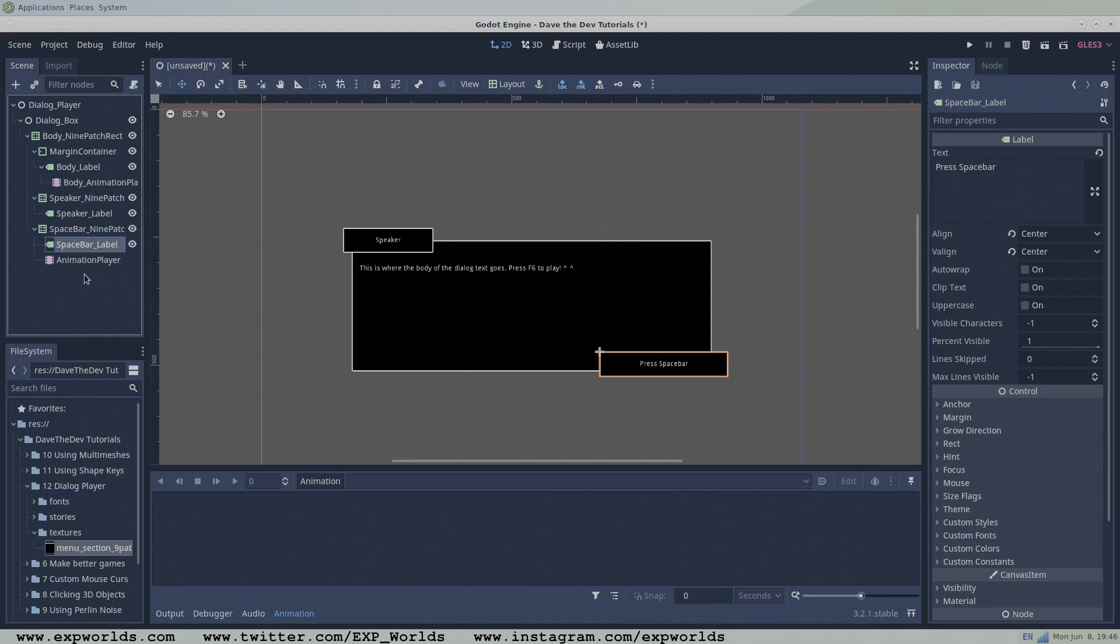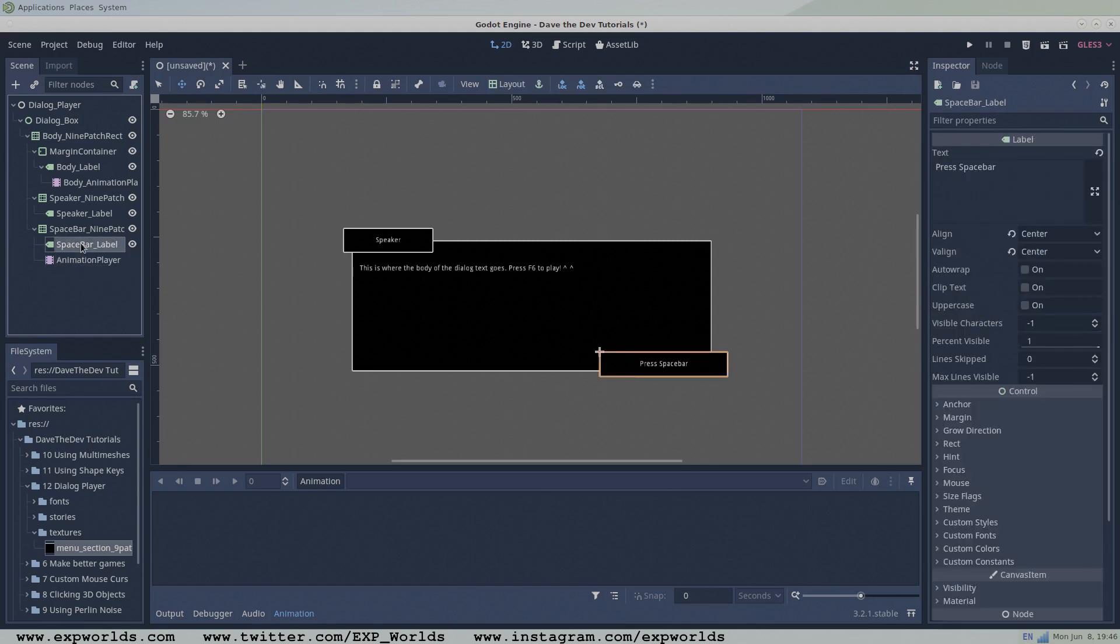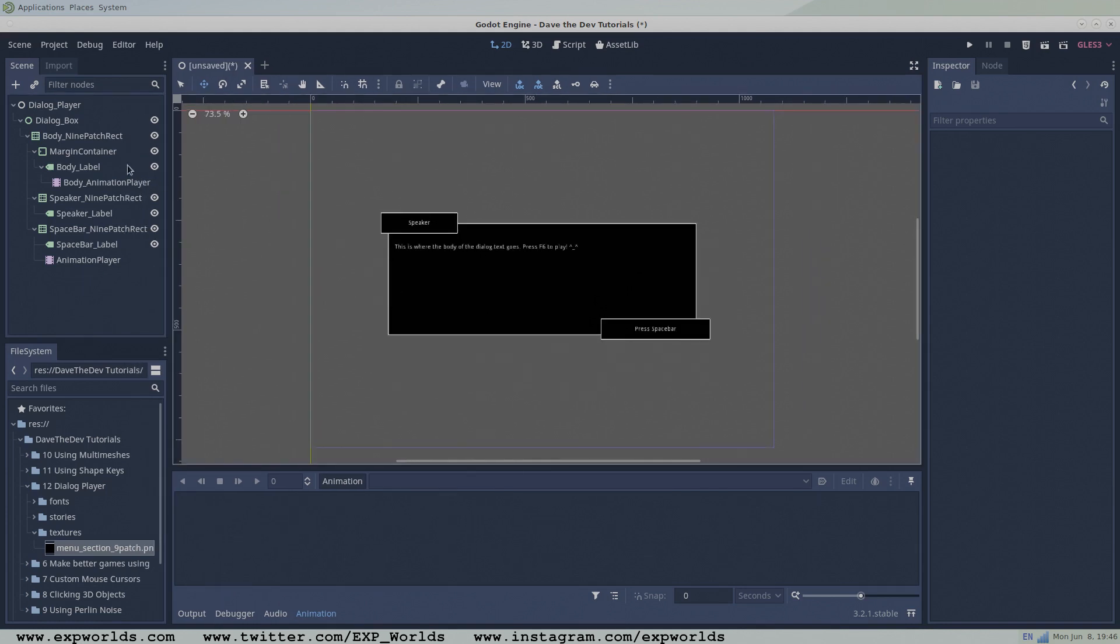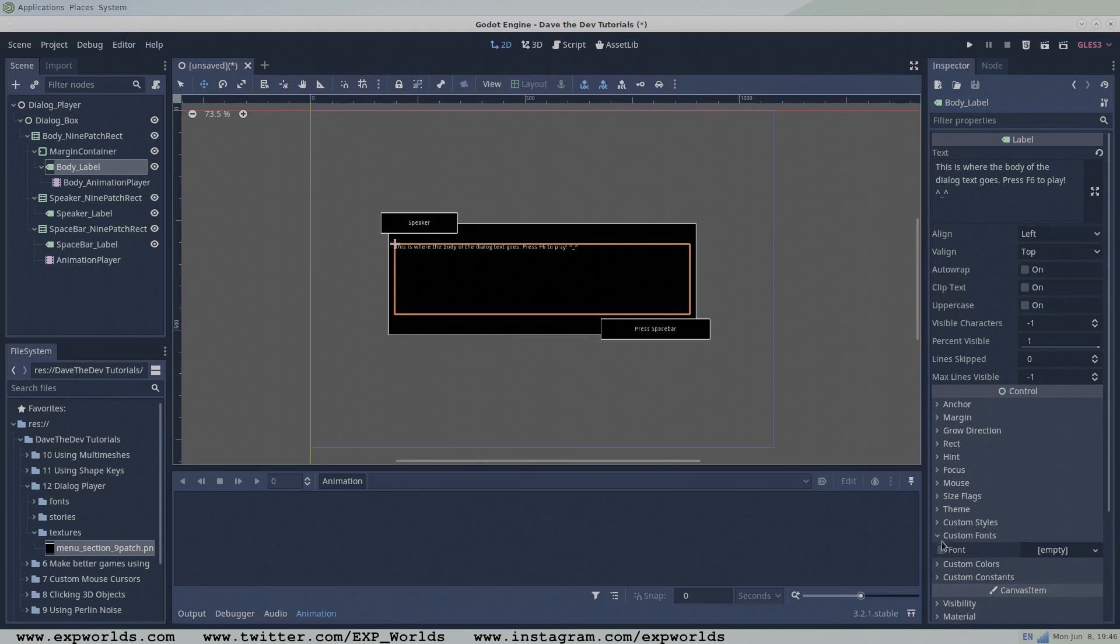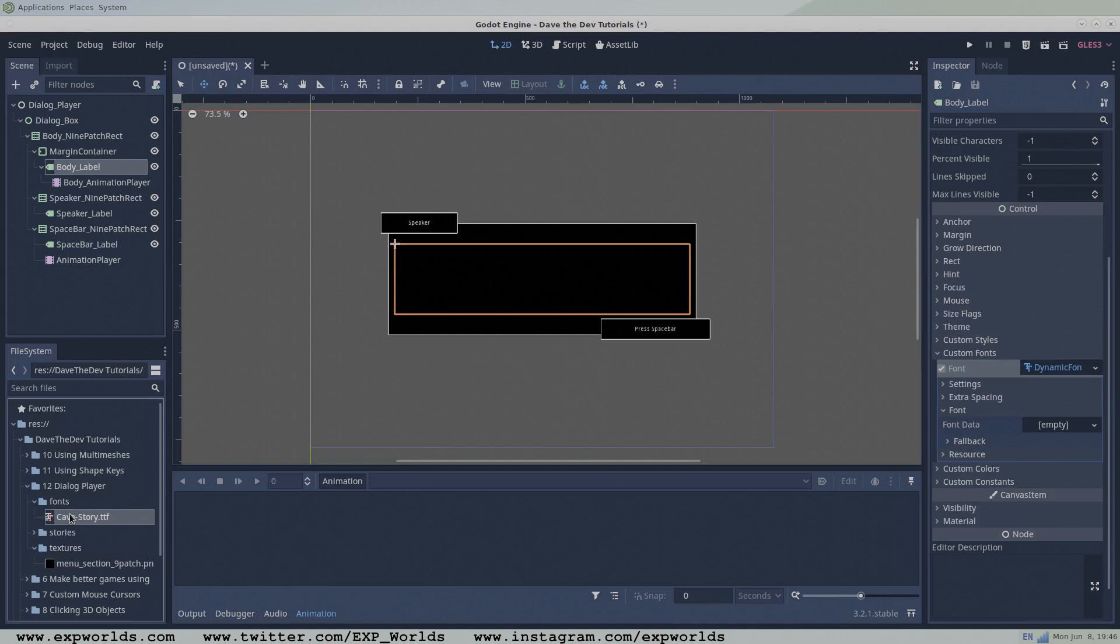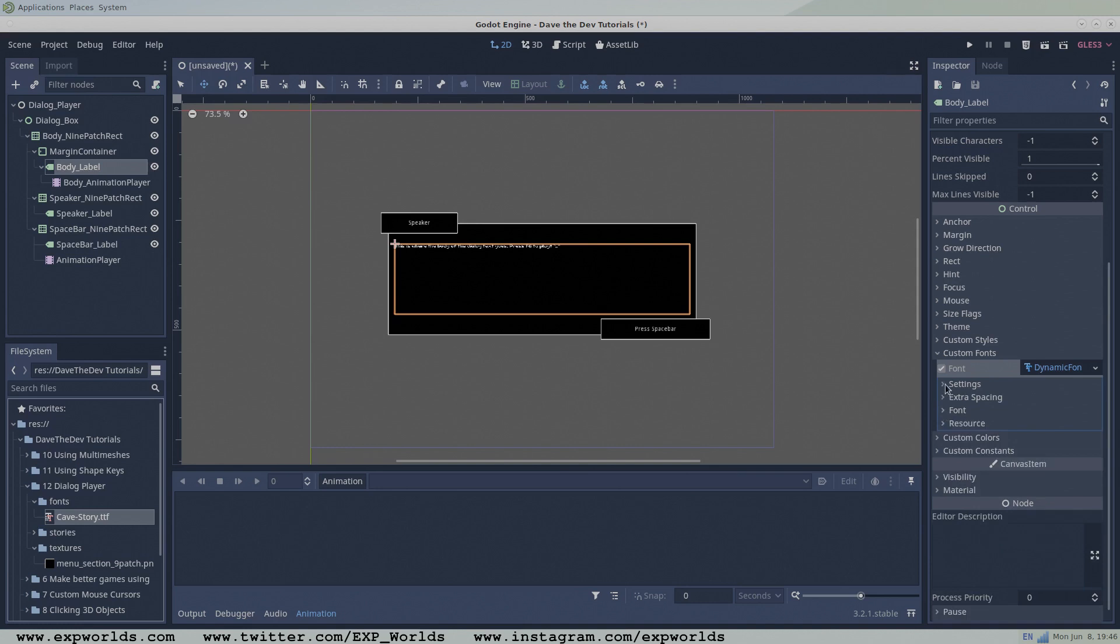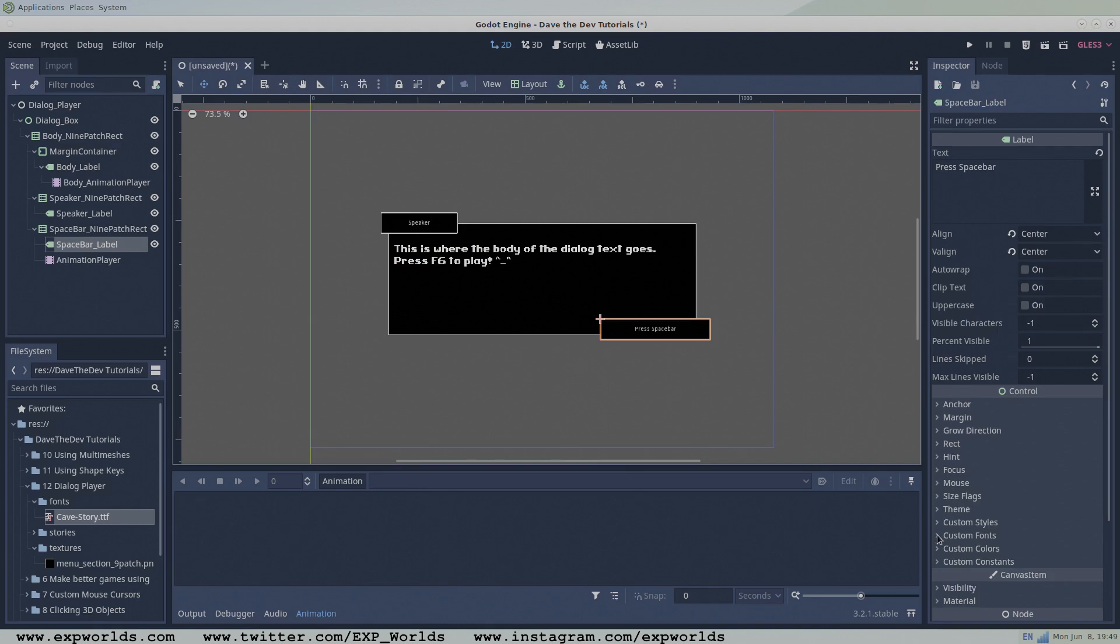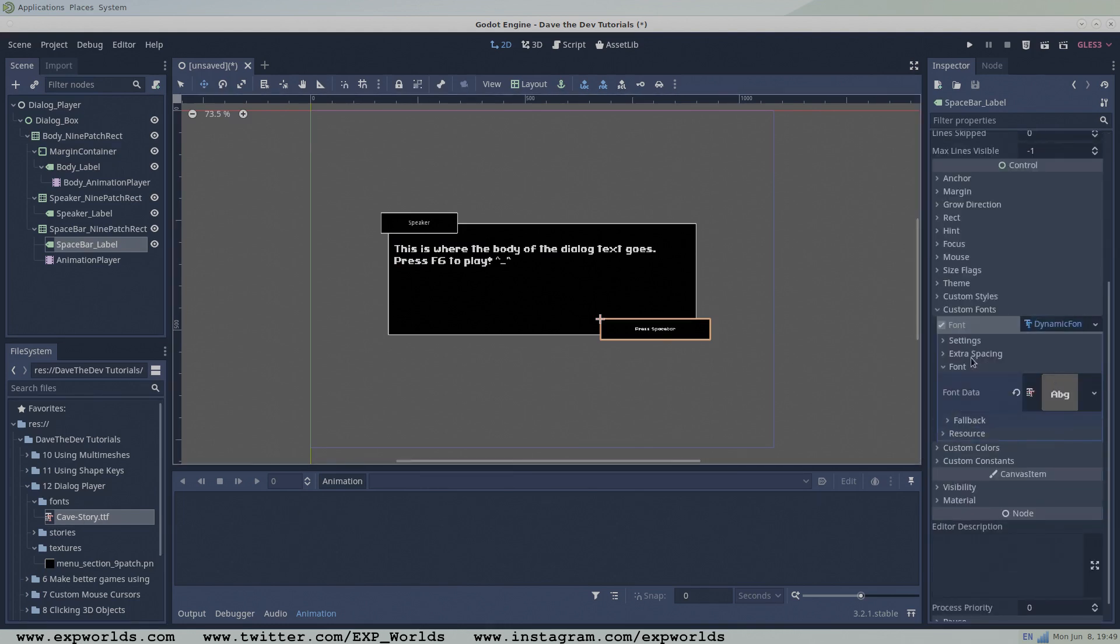And with that, we have all our nodes in place. But you've probably noticed that our text is rather small. This is because we haven't added any fonts to our labels. To change the font, find the font property in the labels inspector. Click the empty tab and select the new dynamic font. Then click the newly created dynamic font resource to open its properties. Uncollapse the font menu to see the font data property. This is where you can drag and set any font you want. If you don't have any fonts, you can use the fonts that come with this example project, found in the fonts folder. To change the font size, uncollapse the setting menu and edit the size property. Don't forget to go back to the speaker and the space bar labels to change the fonts there too.